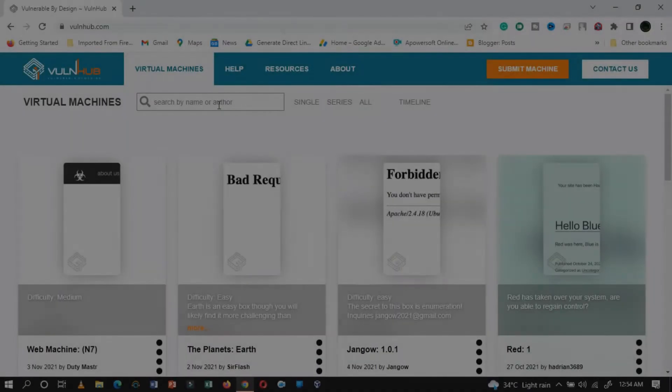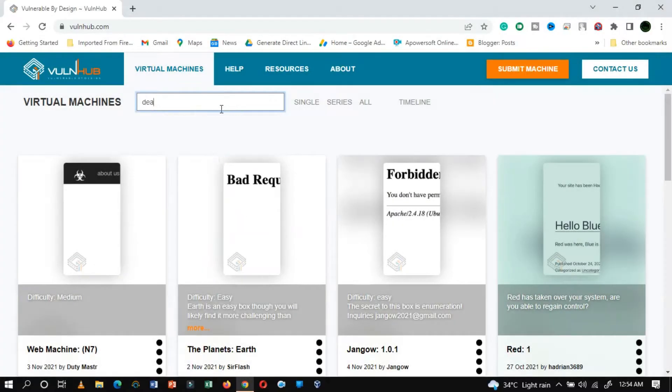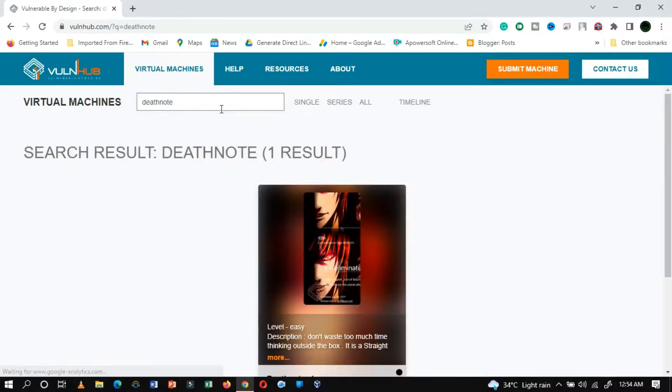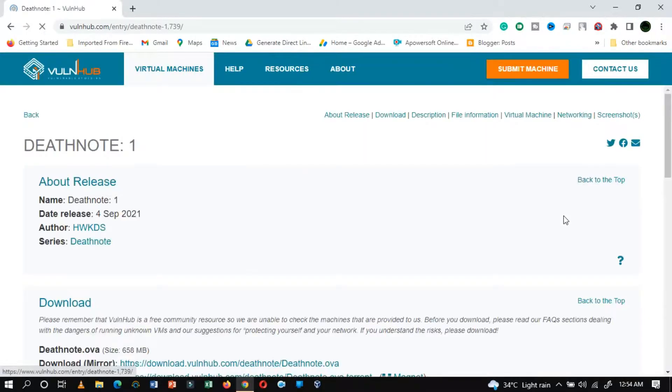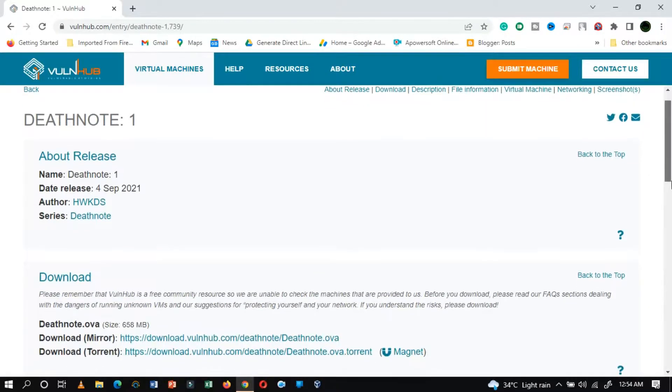Hello everyone, I welcome all of my viewers to a new video. In this video, we are going to tackle a vulnerable machine with a difficulty level easy.